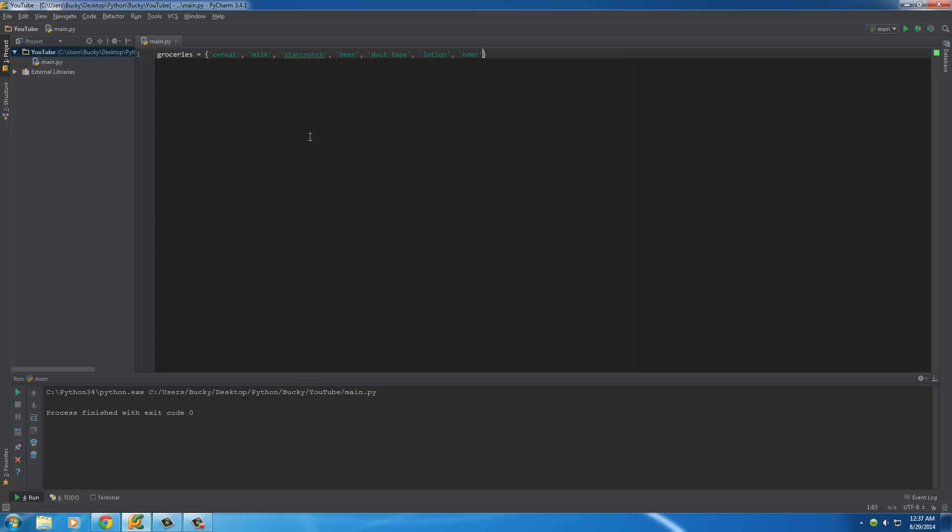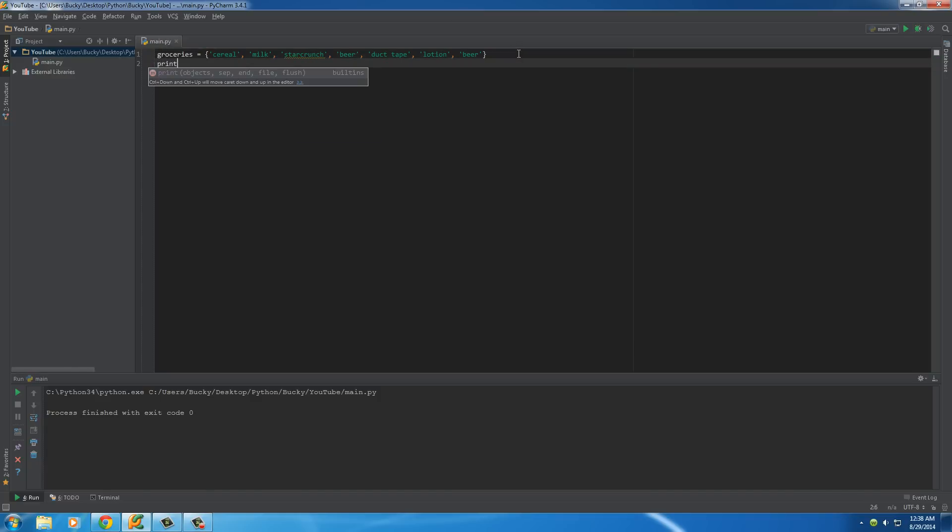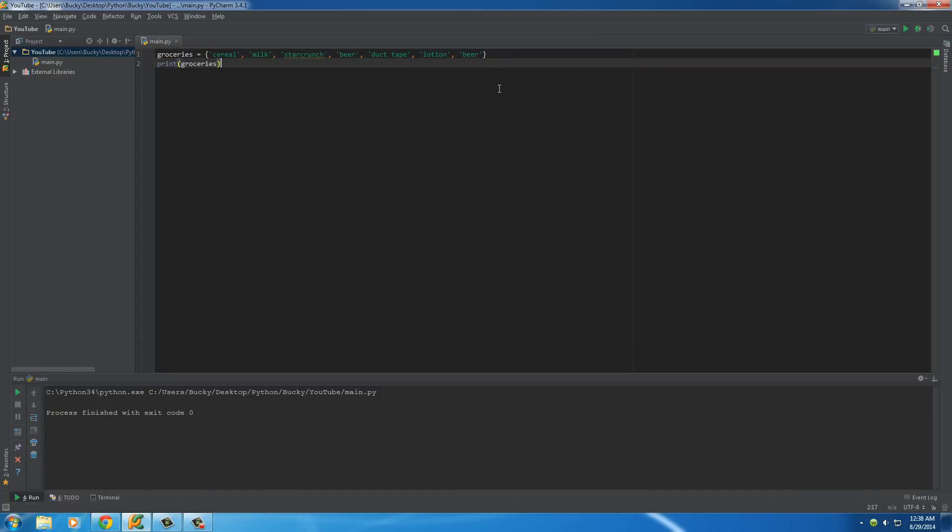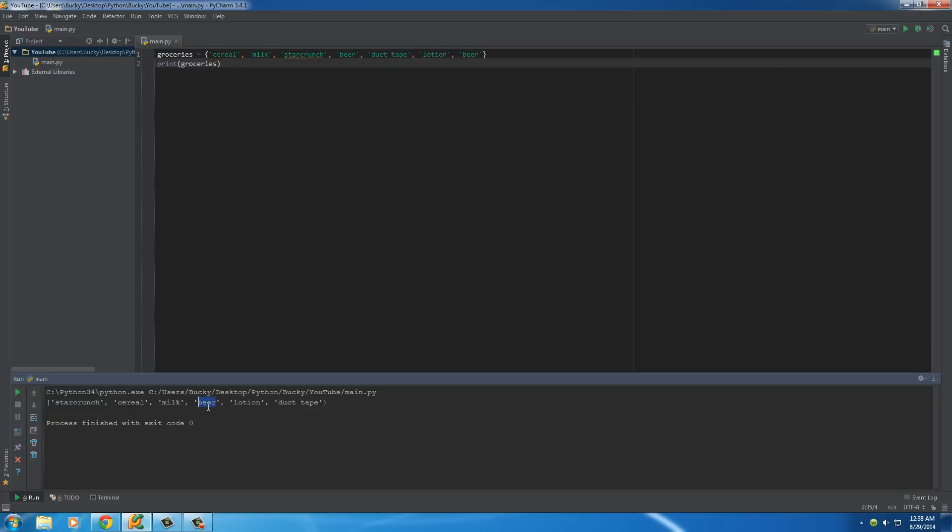Now remember that I told you that what we did right here is we made something called a set. However, it can't have any duplicates. Now if you notice, we have beer right here and also beer right here twice. So what happens is whenever we print this out, print groceries, check it out it prints everything on our list. However, it only prints beer once.